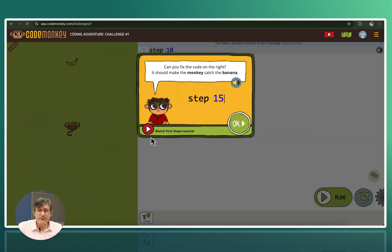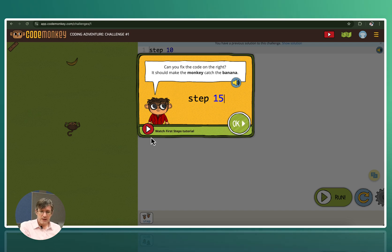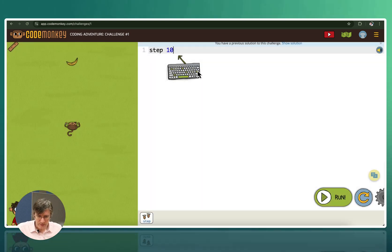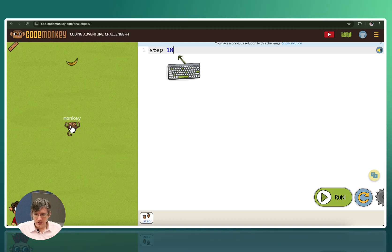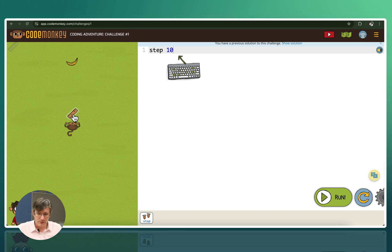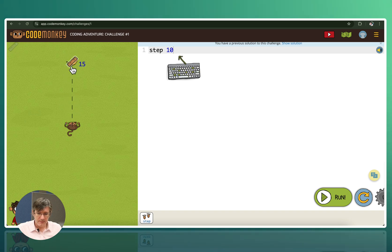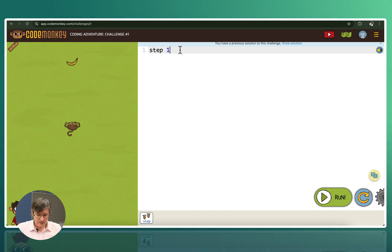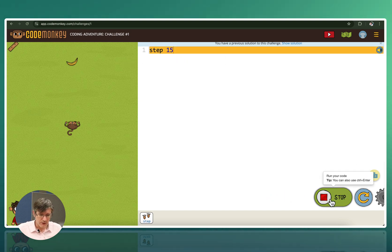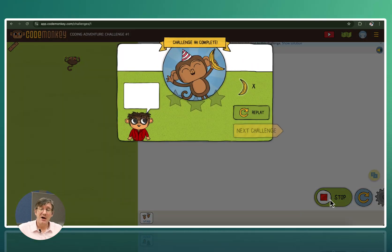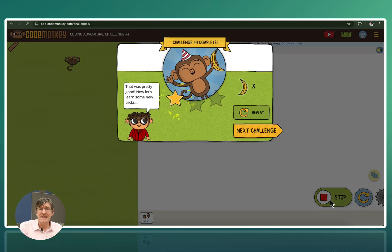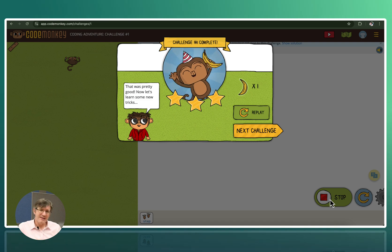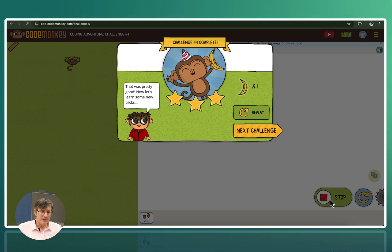Here you can see can you fix the code on the right as it should make the monkey catch the banana. Now here you can see we have 10 steps. And our monkey right here is quite far away from that banana. We can always use this ruler here which is built-in. Click on the monkey, click on the banana. And then we can see that this is actually 15 steps away. So we have to change this step 10 to step 15. Then we run our code. And as you can see our monkey nabbed the banana. This is a very basic introduction.